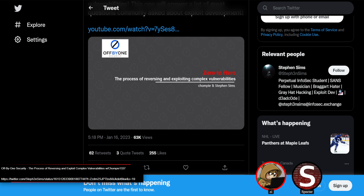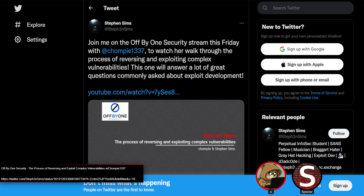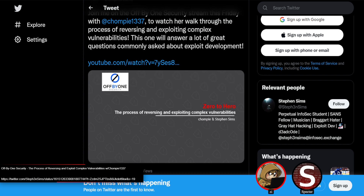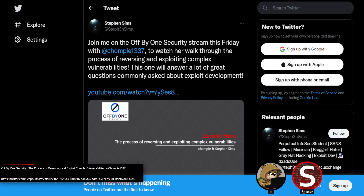The third shoutout is Off By One Security, another YouTube channel that does longer streams. Conor McGarr has been on it — we've definitely covered his blog and given shoutouts to at least a couple things from it. He tends to write really long posts written for someone with no background in browser exploitation, giving all the information rather than assuming prior knowledge. He's already been on an episode of Off By One. This week they've got Chompy on, talking about reversing and exploiting complex vulnerabilities, this Friday.